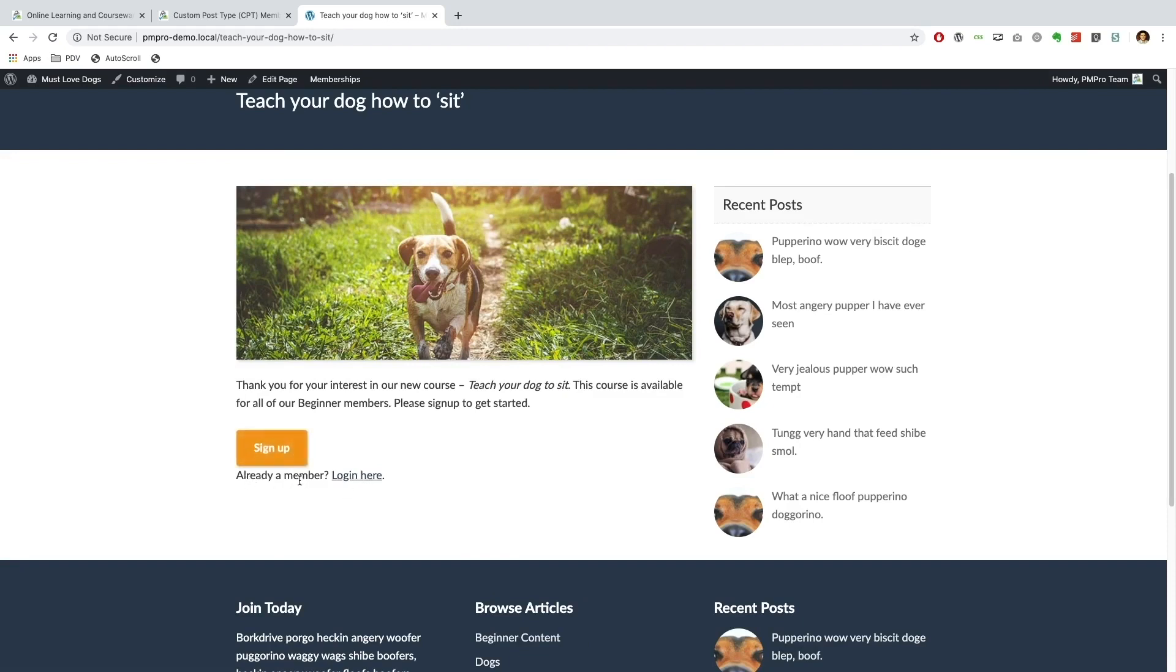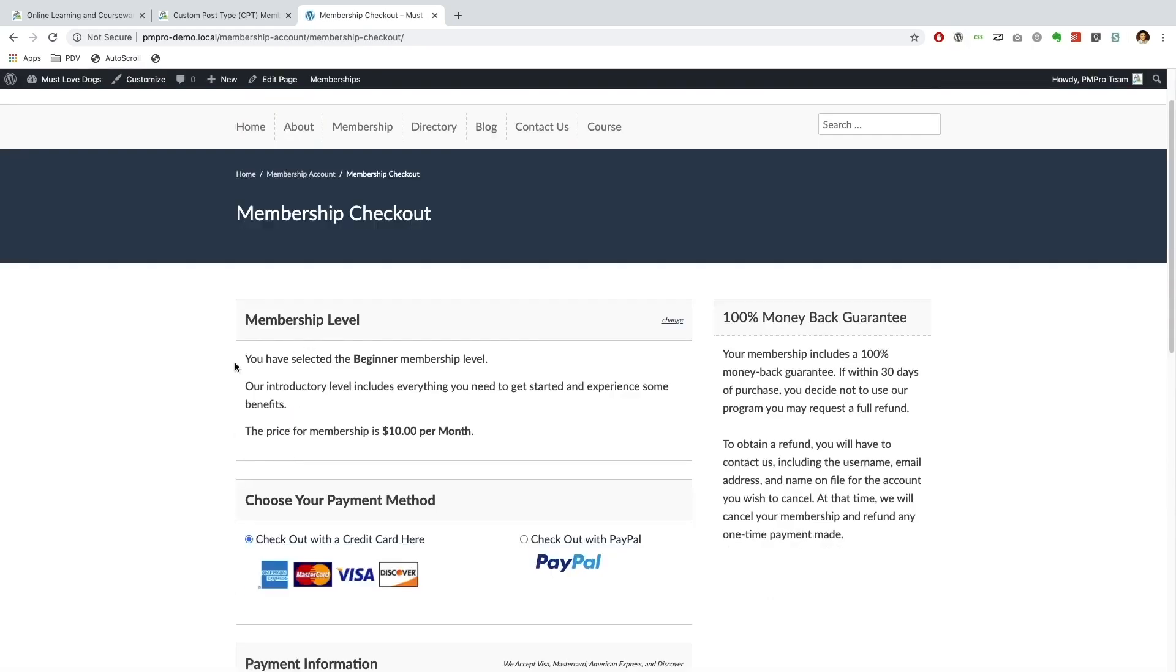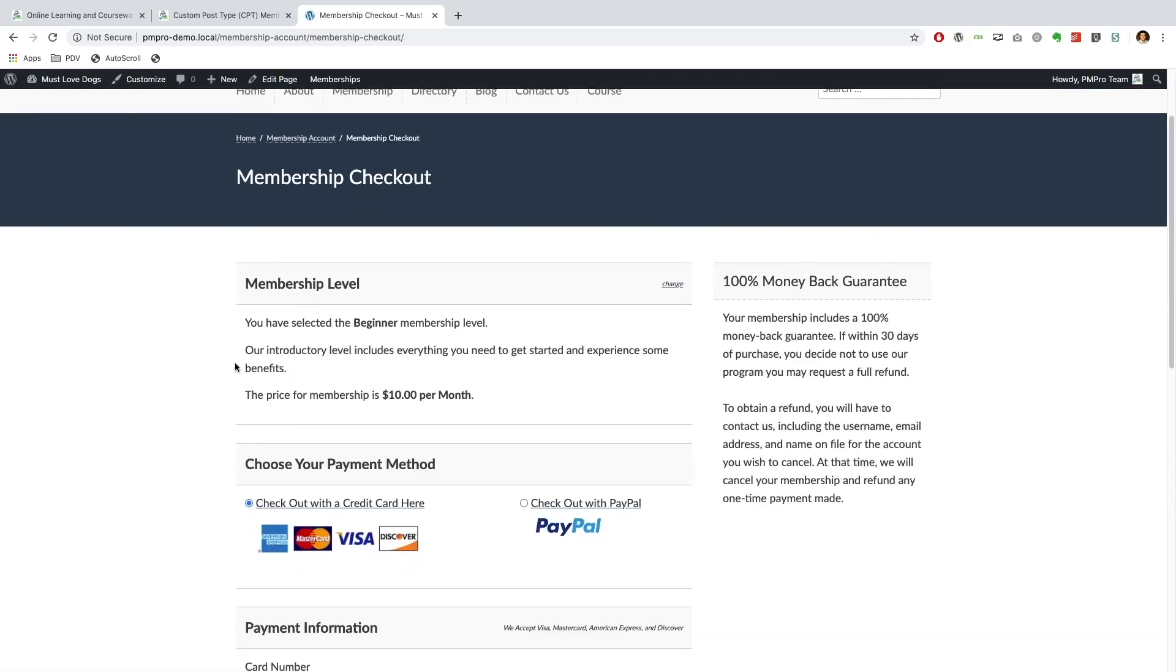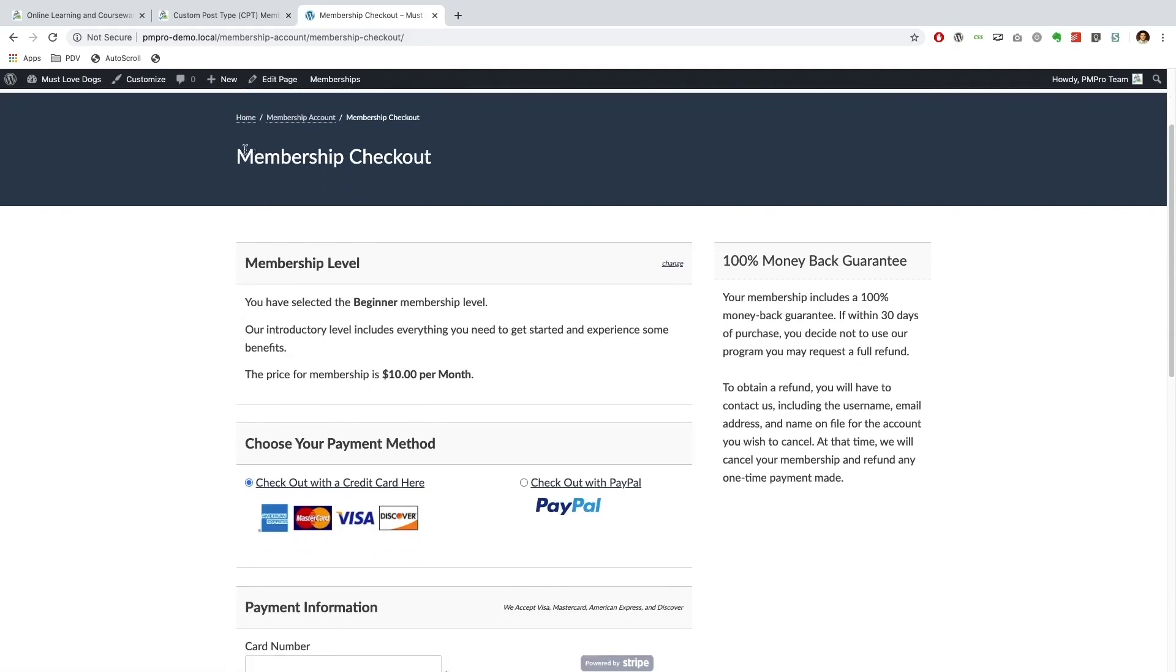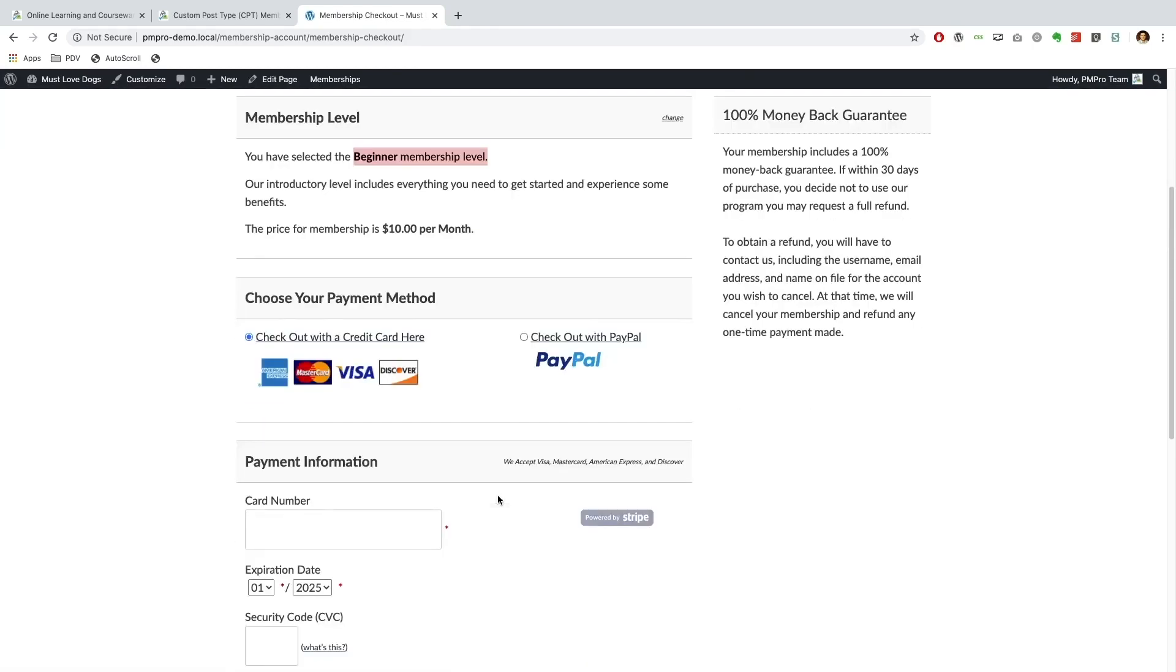So if I go ahead and click sign up, I am immediately redirected to the membership checkout page with the beginner membership already selected. So let's just go ahead and perform a checkout.